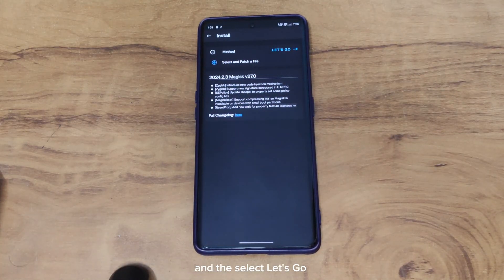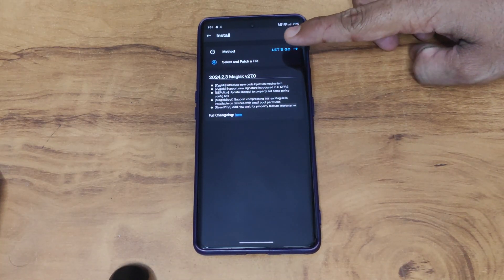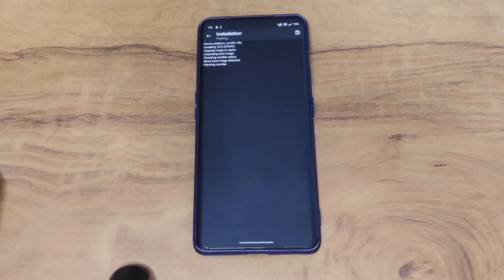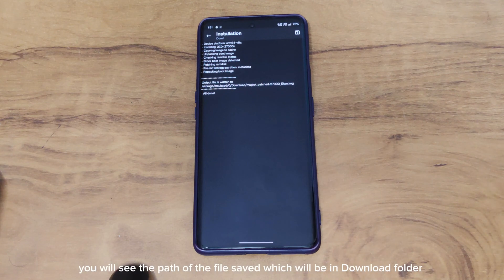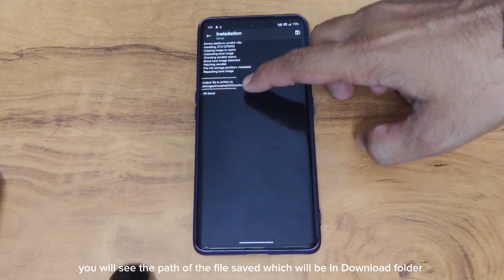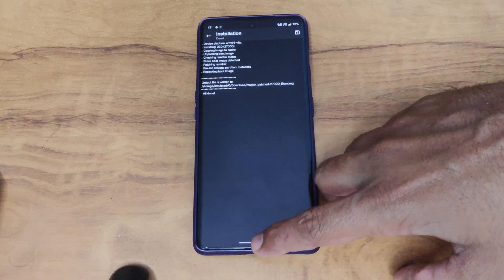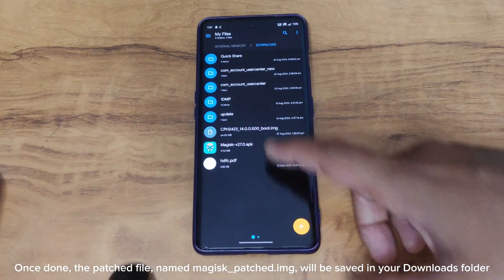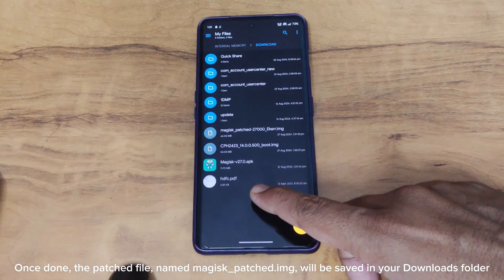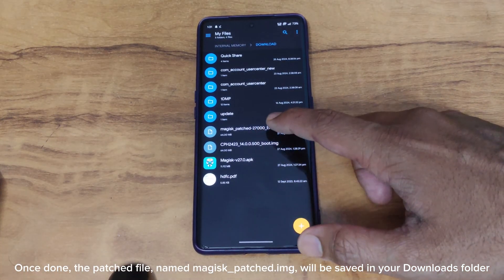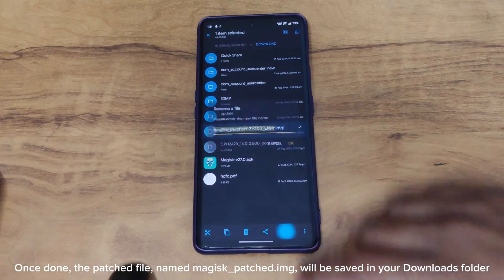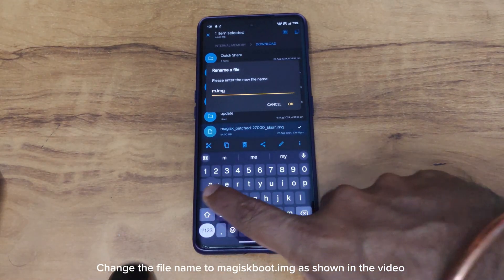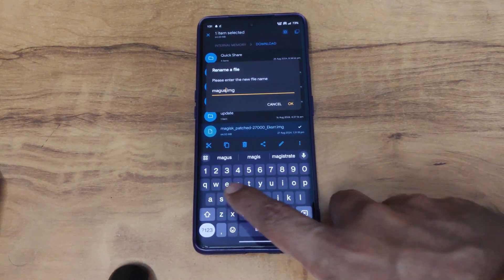Select the file and let it go. You will see the path of the file saved, which will be in the downloads folder. Once done, the patched file named magisk_patch.img will be saved in your downloads folder. Change the file name to magisk_boot.img as shown in the video.